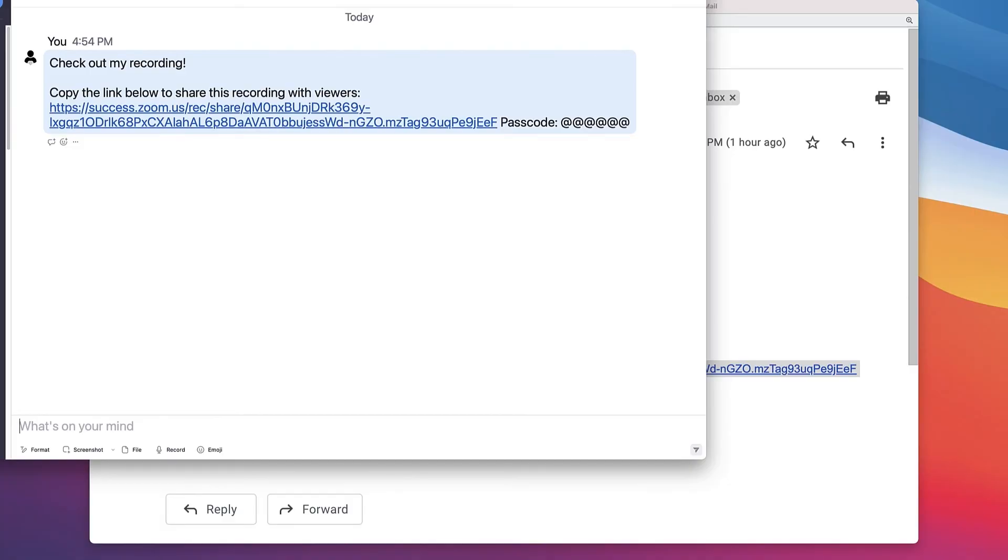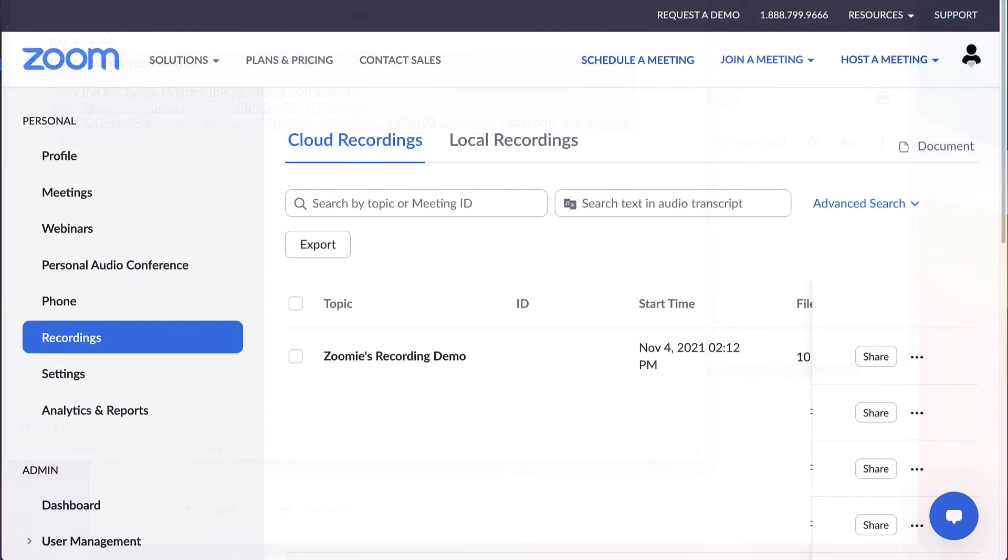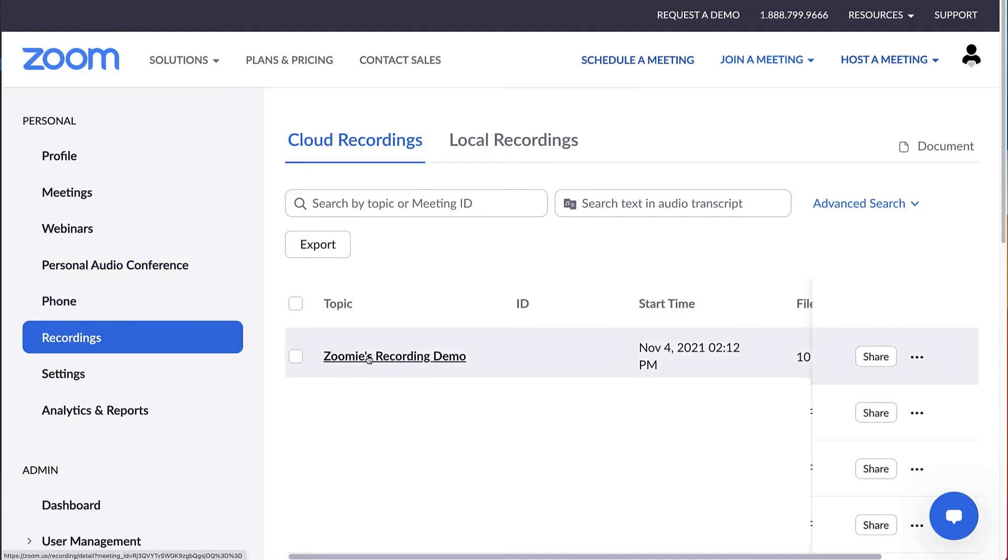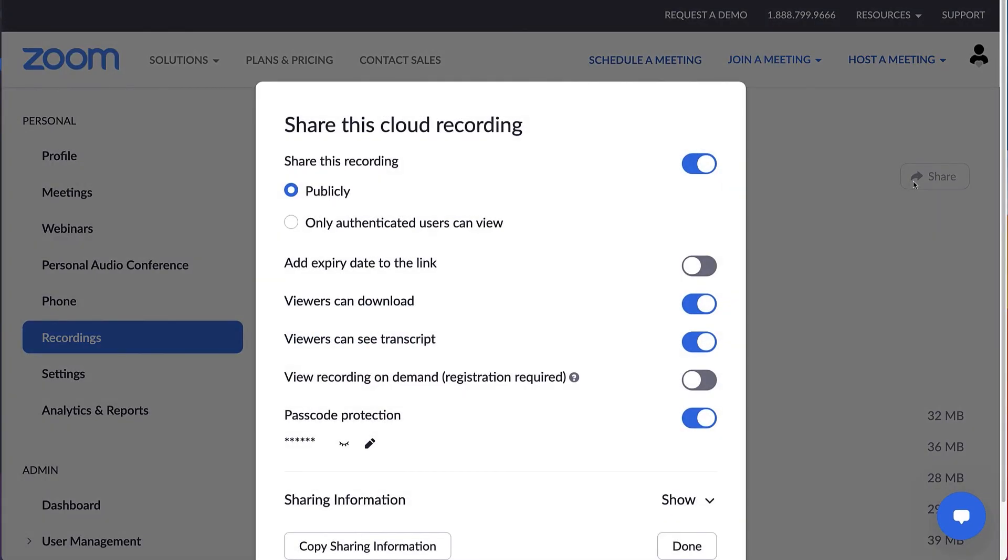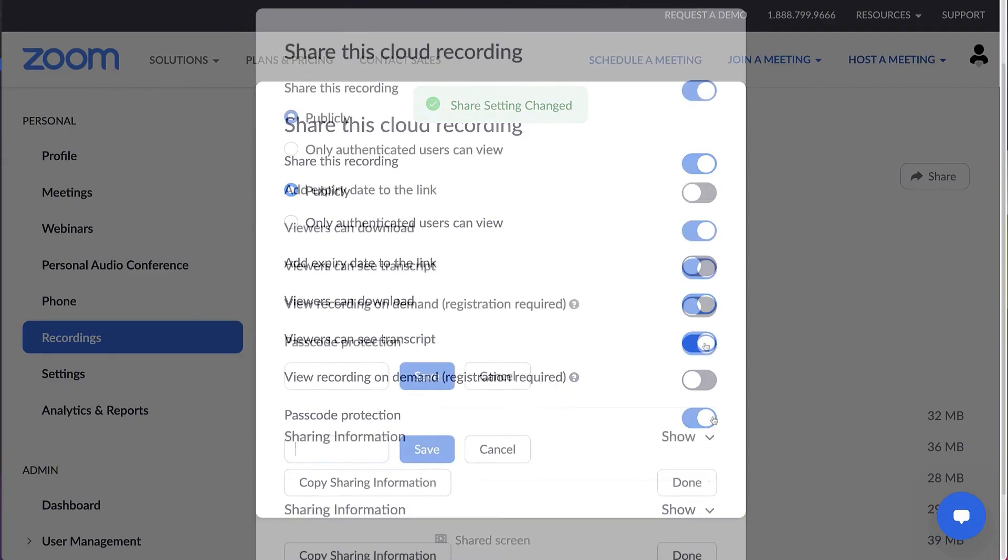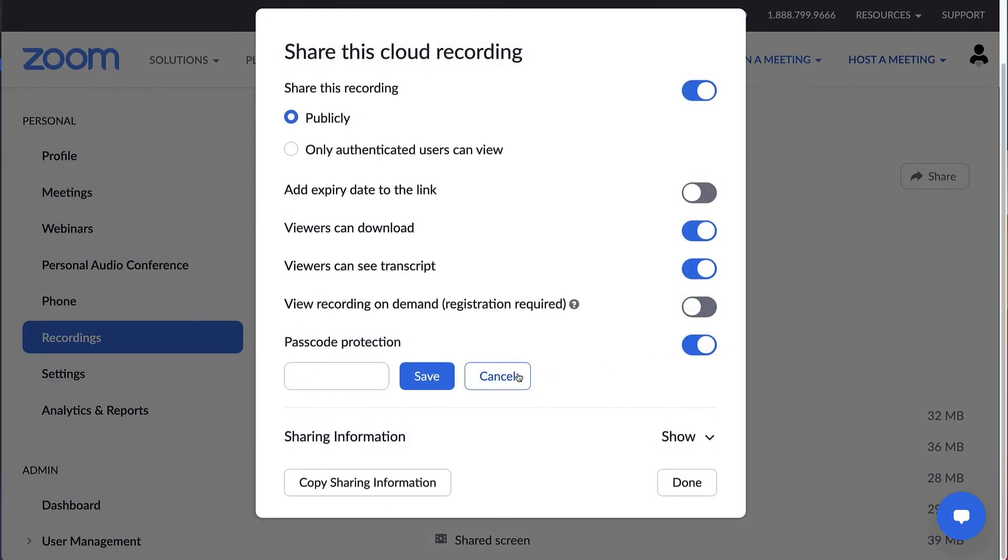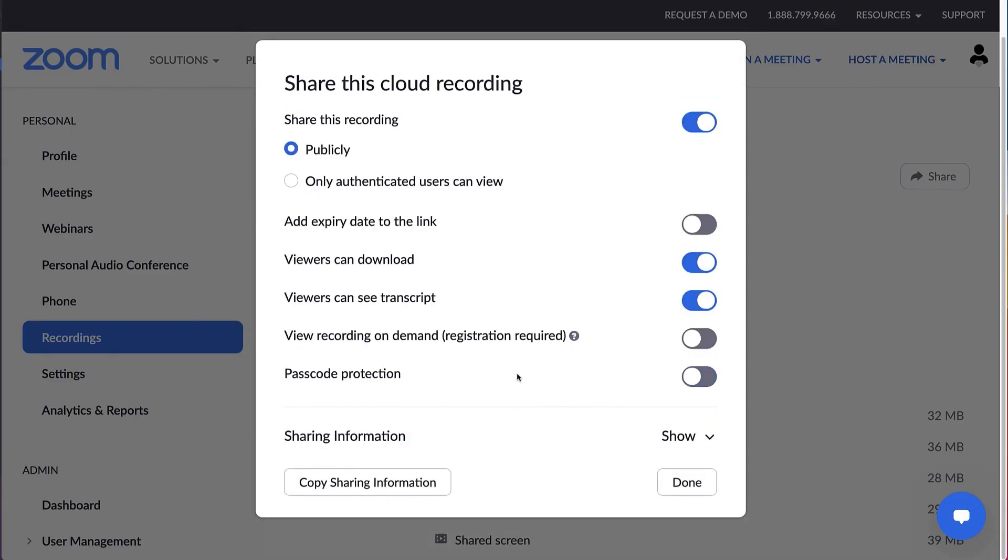Your cloud recordings can also be retrieved and managed in your Zoom web portal at any time. Click Recordings, then the Cloud tab. Click Share to choose or change the sharing permissions, like whether viewers can download the video or a passcode is required, or to copy the sharing information.